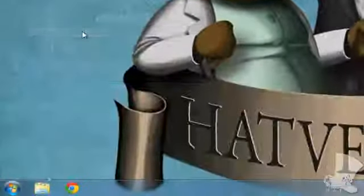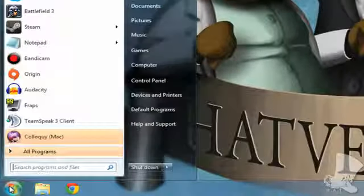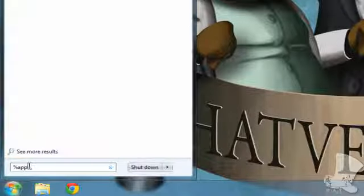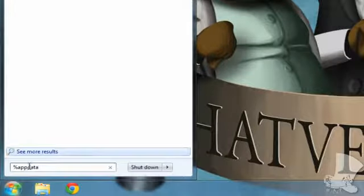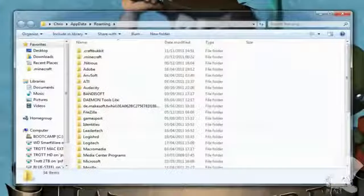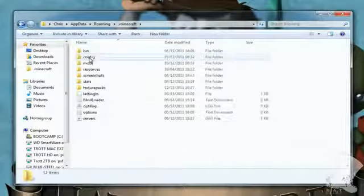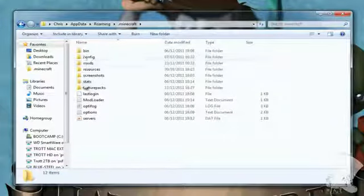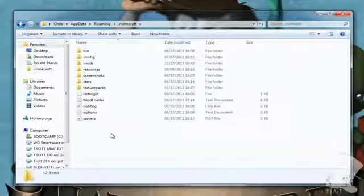Right click and copy that folder. Click on Start and in the search box type %appdata%, then double click on Roaming, then .minecraft. Then look for the folder that says saves.